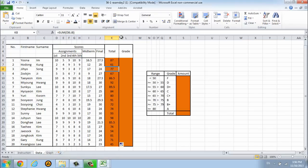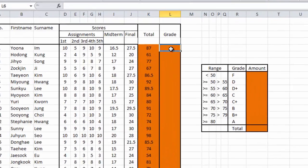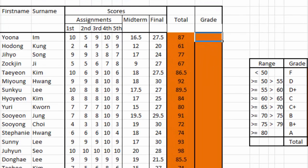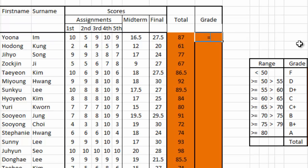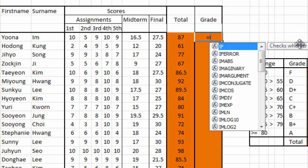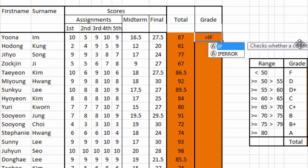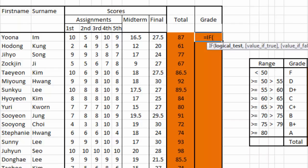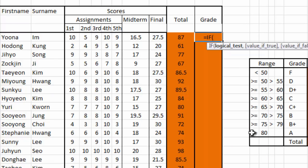Next we're going to calculate the grade for each student. Equal sign first. Now we're going to use another command called IF. Type IF and then open bracket. We will try a condition here. Our condition is the total score of your student. If the student score is more than 79, they will get A.